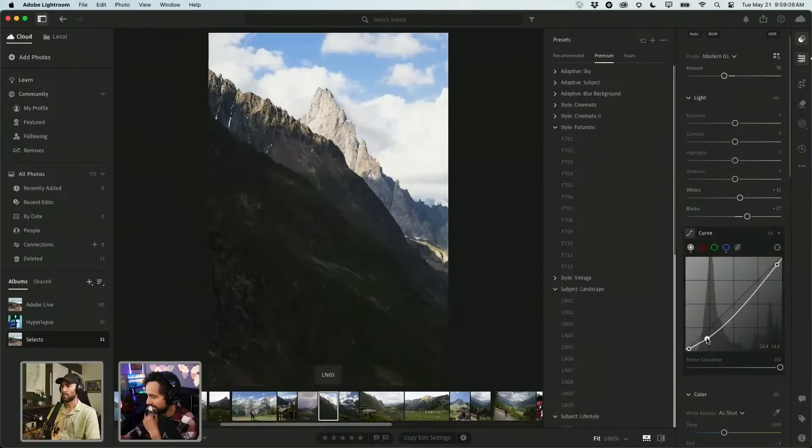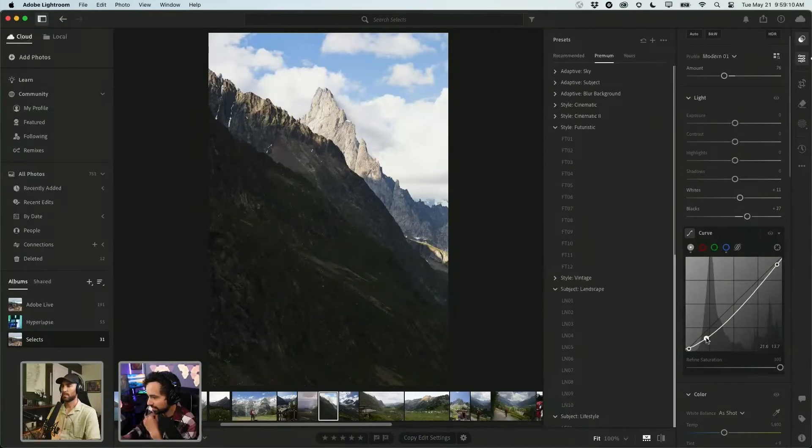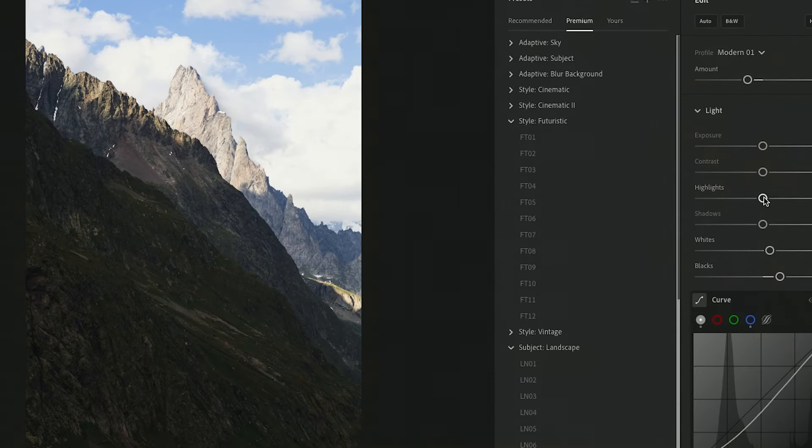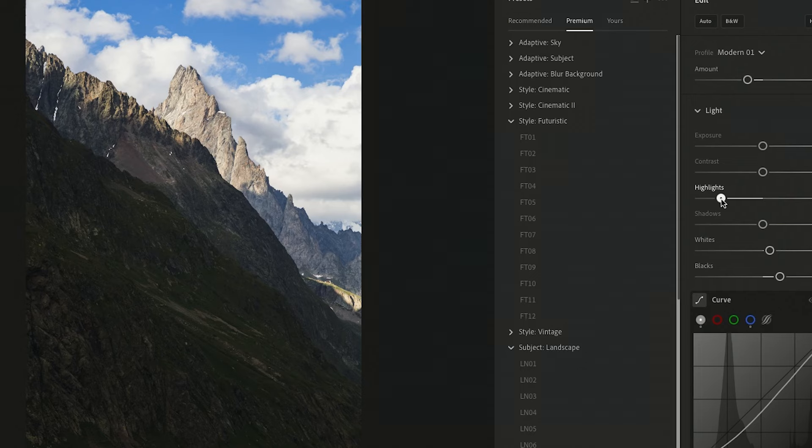I do want to turn down the darks a little bit. We can go over here to our global sliders and then start to bring down the highlights. And look at that, we start to get all that detail back in those brights.